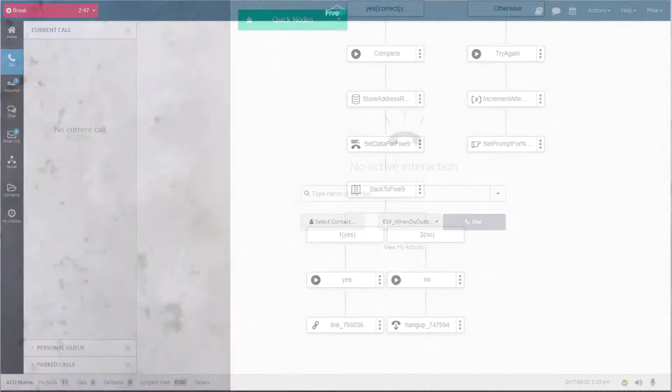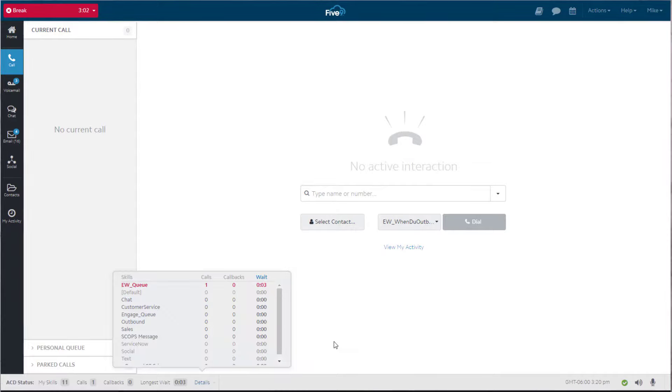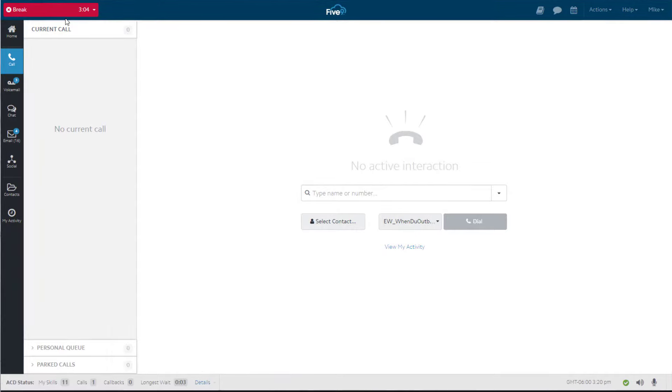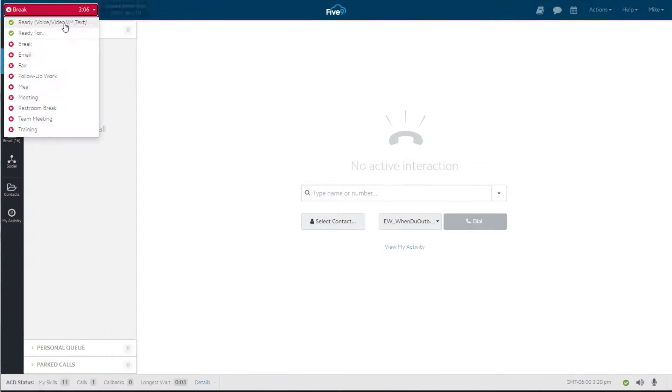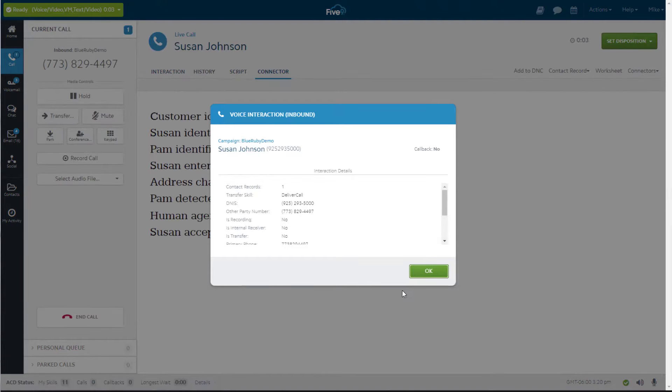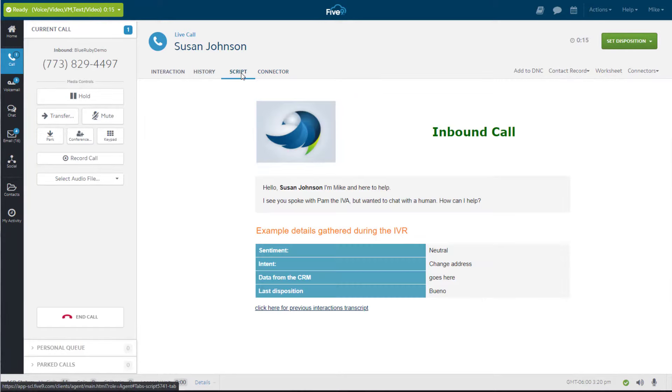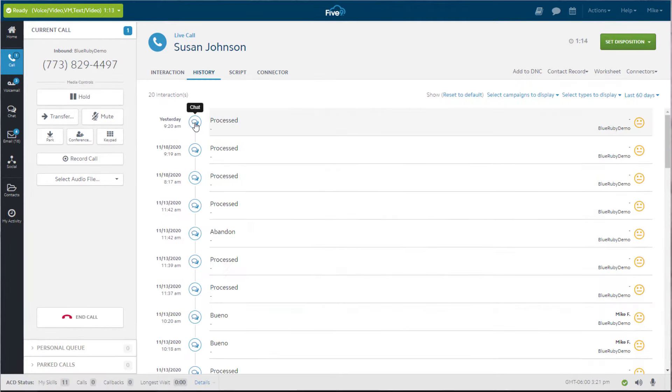This is the Five9 Agent interface, where Mike spends most of his day delighting customers just like Susan. As you can see, Mike has all the context and content he needs to pick up right where Pam left off. After greeting Susan and quickly reviewing the transcript of the conversation she had with Pam, he dives in.